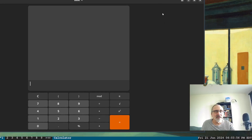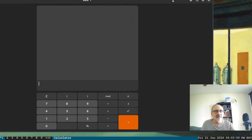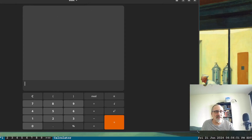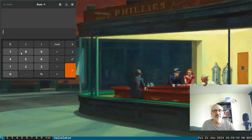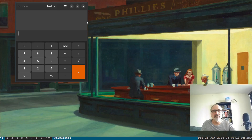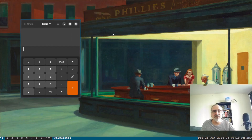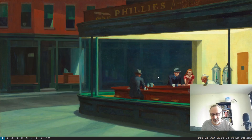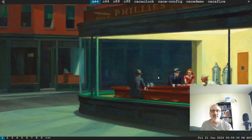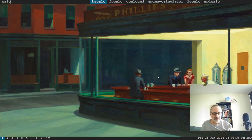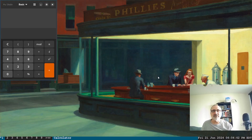You can move it around and resize it like that. There we go — that's a nice size. Now I'll close it, open dmenu again with mod+p, type 'calculator', hit enter, and there it is in the size I set. DWM remembers the size.